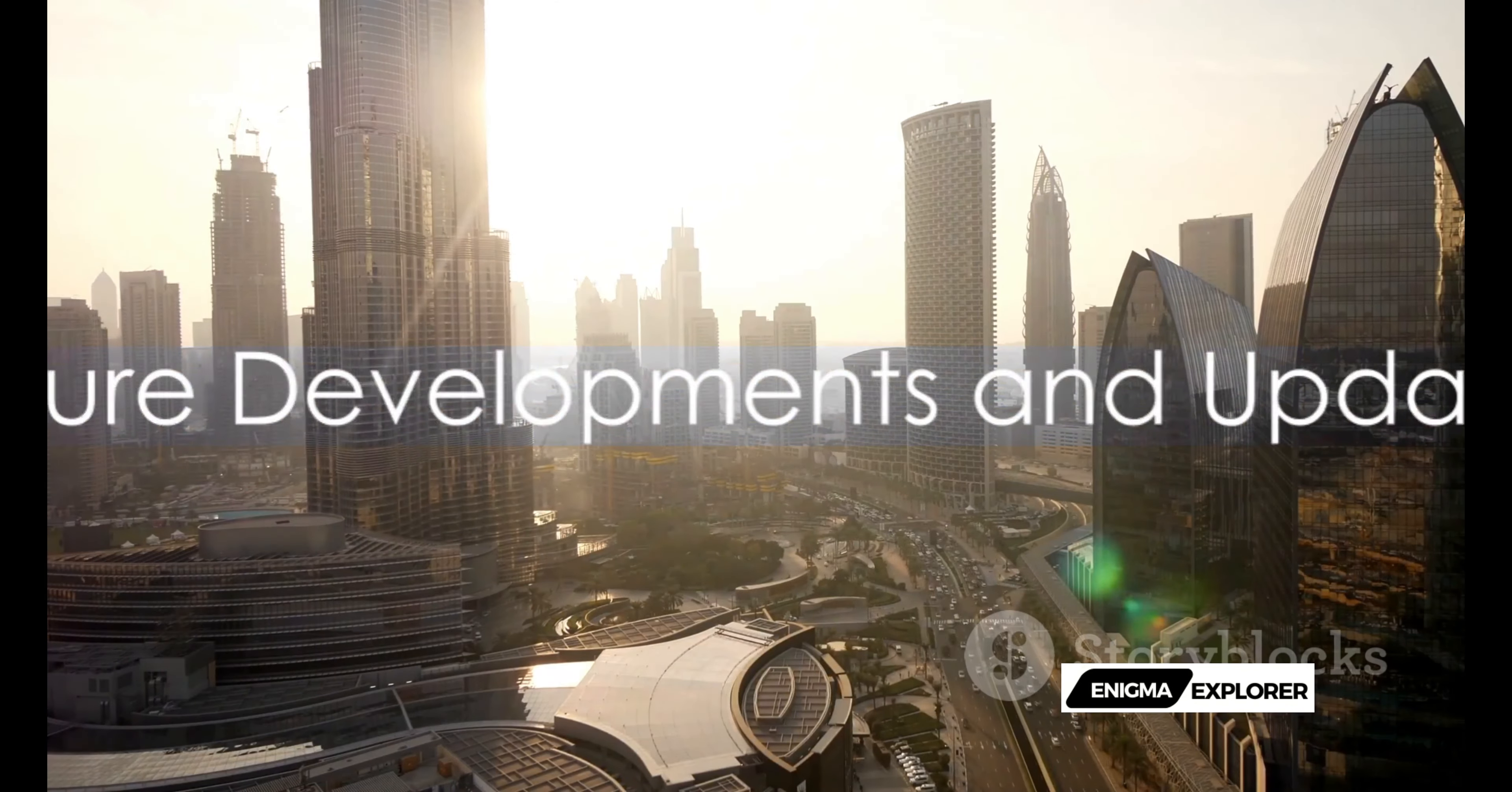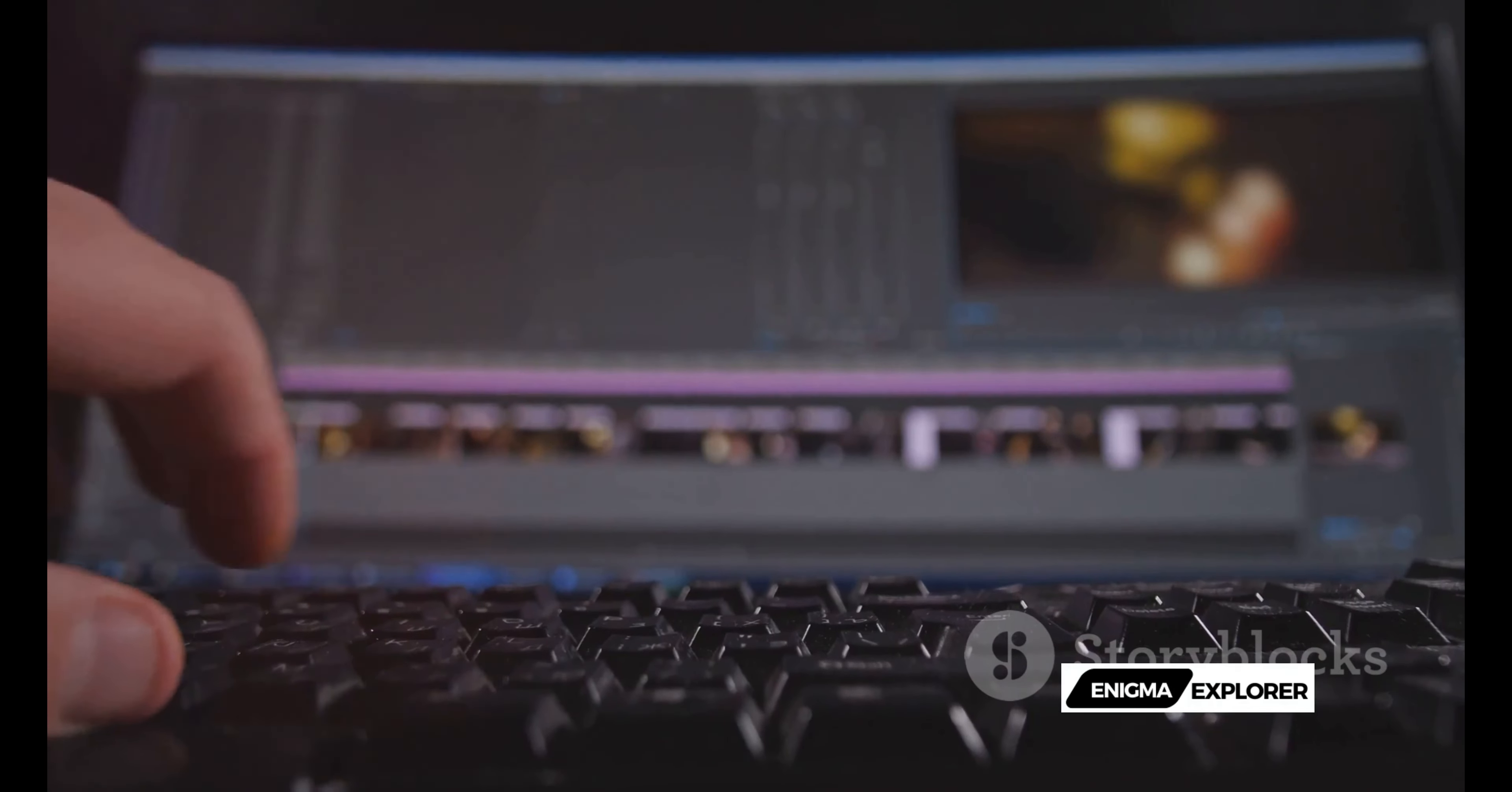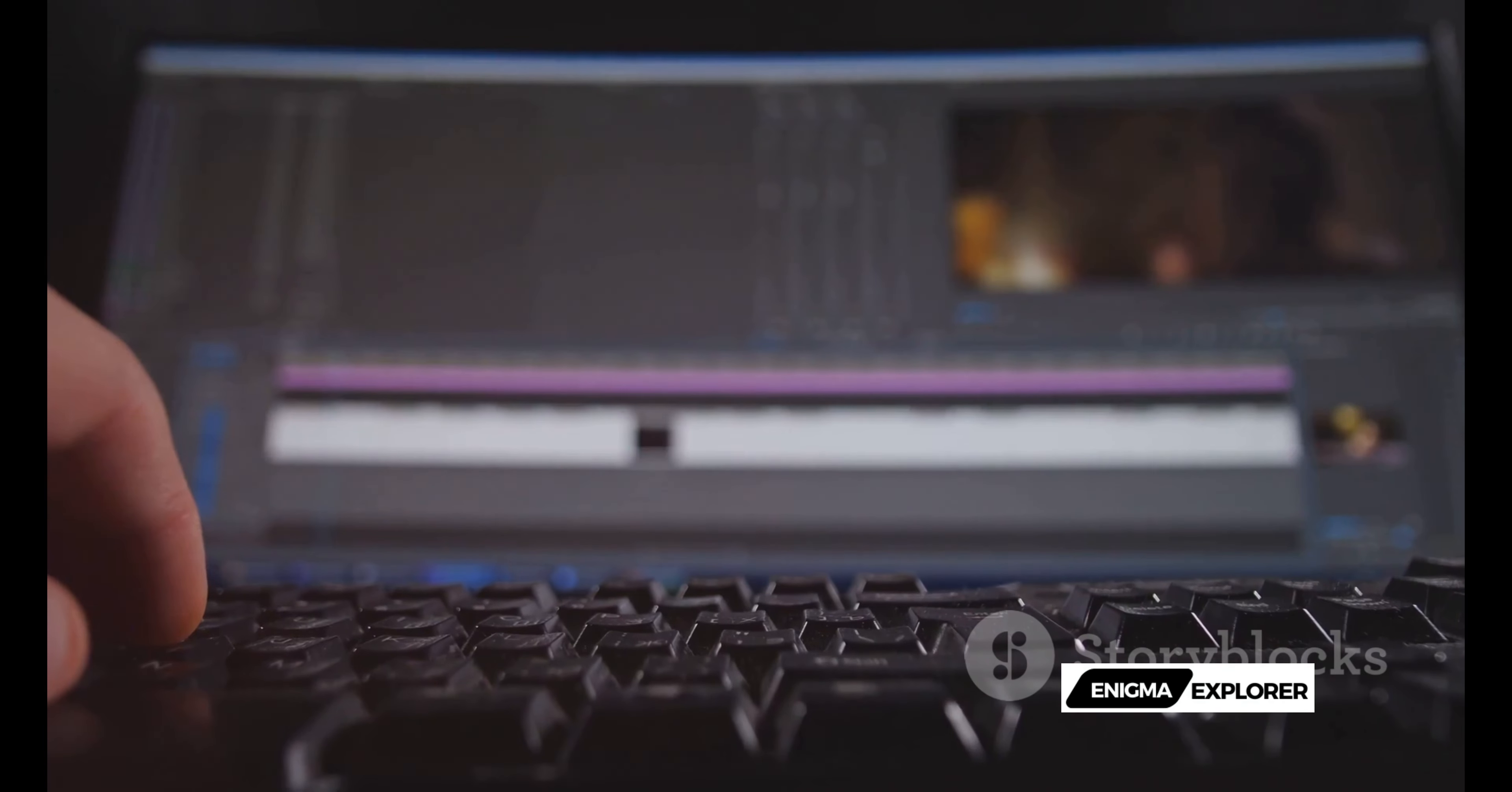The future of Sora's text-to-video is bright and full of exciting developments. Not one to rest on our laurels, we're already working on a host of enhancements that will make your video creation journey even more seamless and enjoyable.